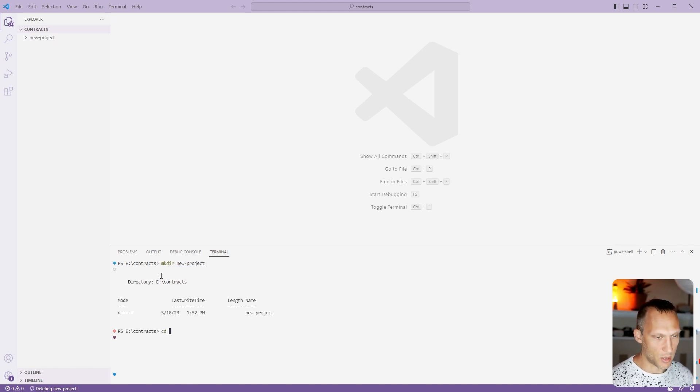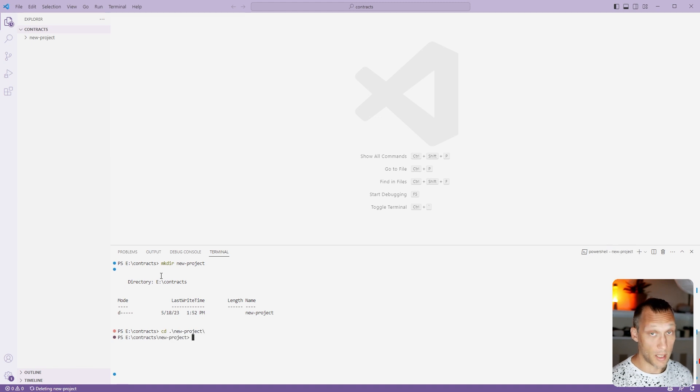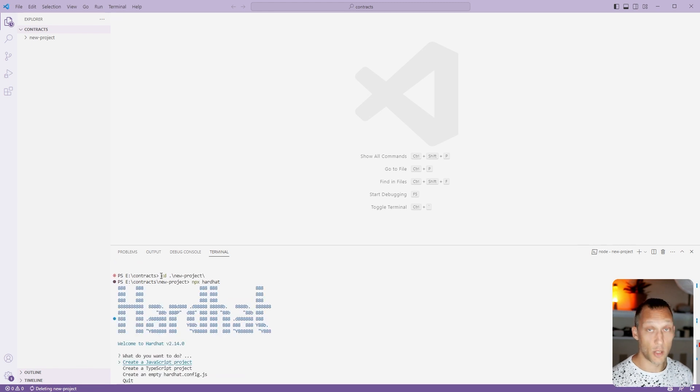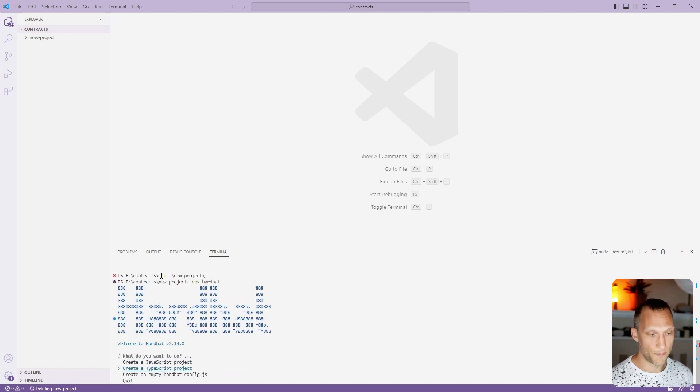We're going to cd into that directory and then we're going to do npx hardhat. You will have to have Node.js installed and you might have to install this globally the first time you use it.